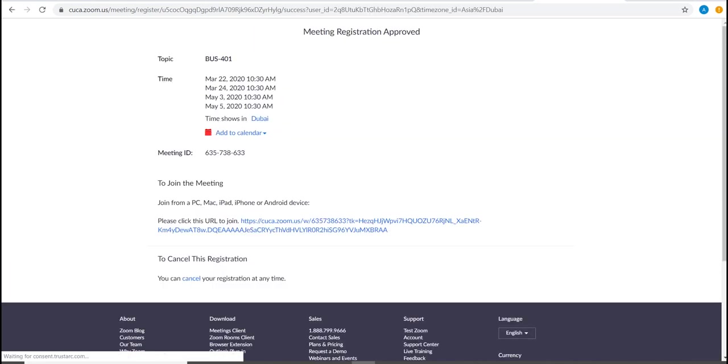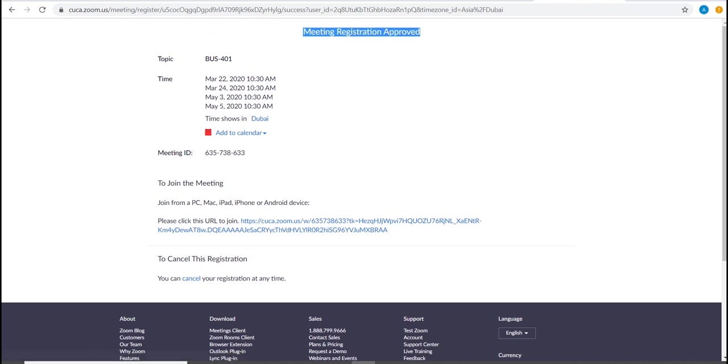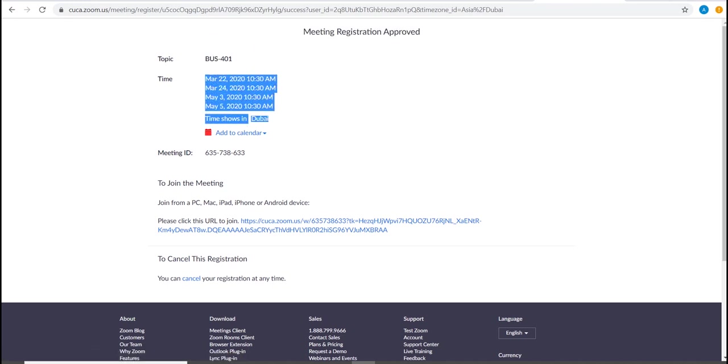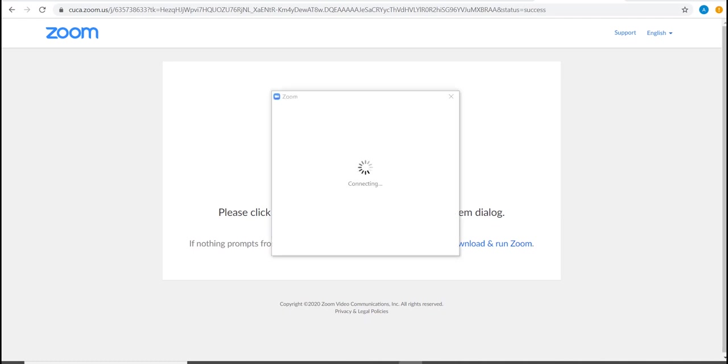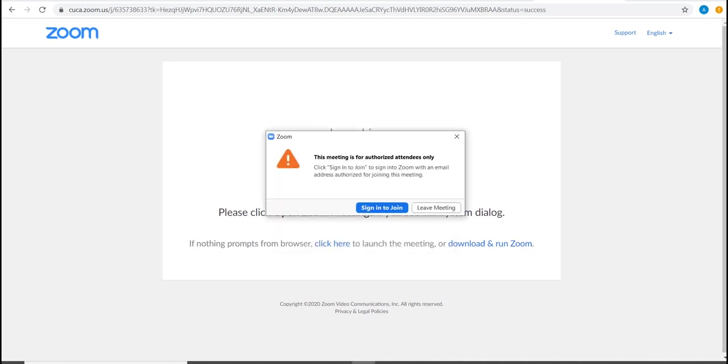You will be redirected to another page which approves your registration and you can find the meeting ID. Then click the joining link. Allow your browser to open Zoom software and it will be downloaded to your laptop or desktop.